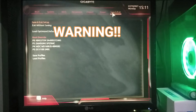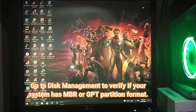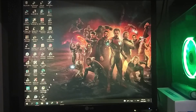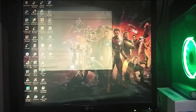Warning: before saving, make sure that your drive is in GPT partition format. If it's in MBR, you will not be able to reboot the system. Go to Disk Management to verify if your system has MBR or GPT. Right-click Start and select Disk Management.